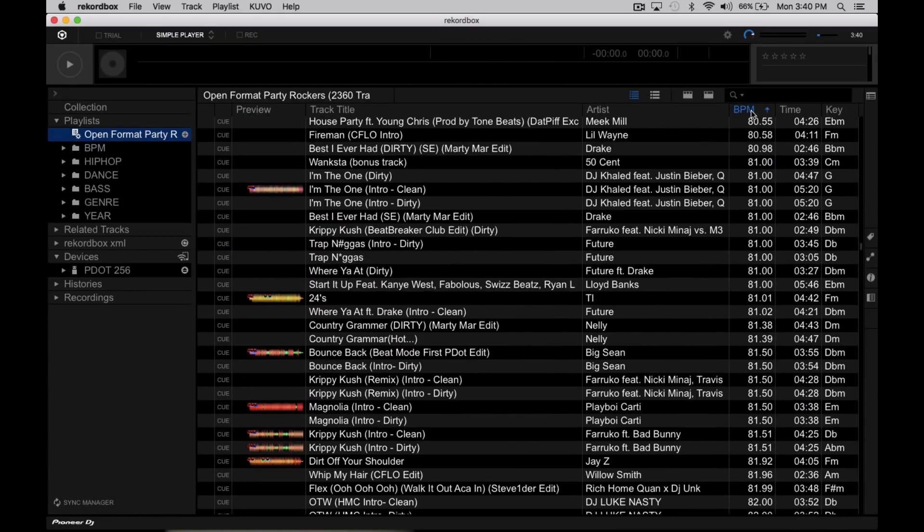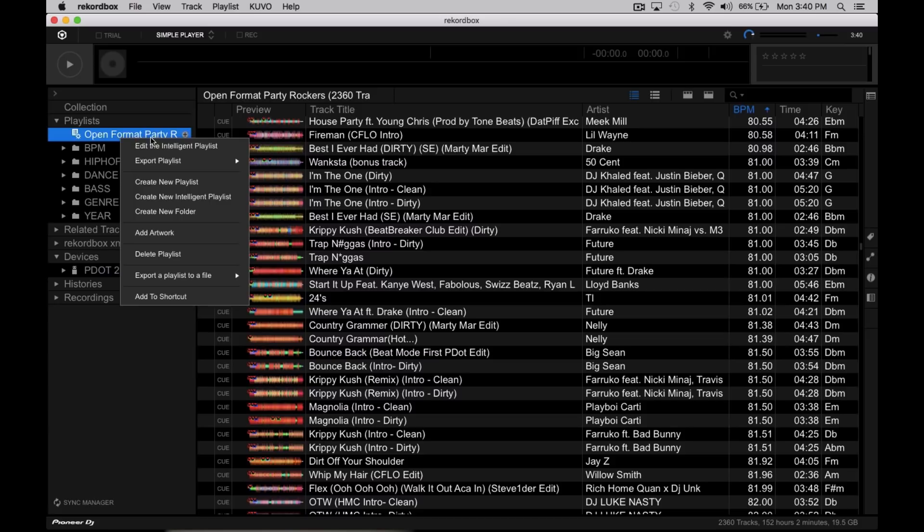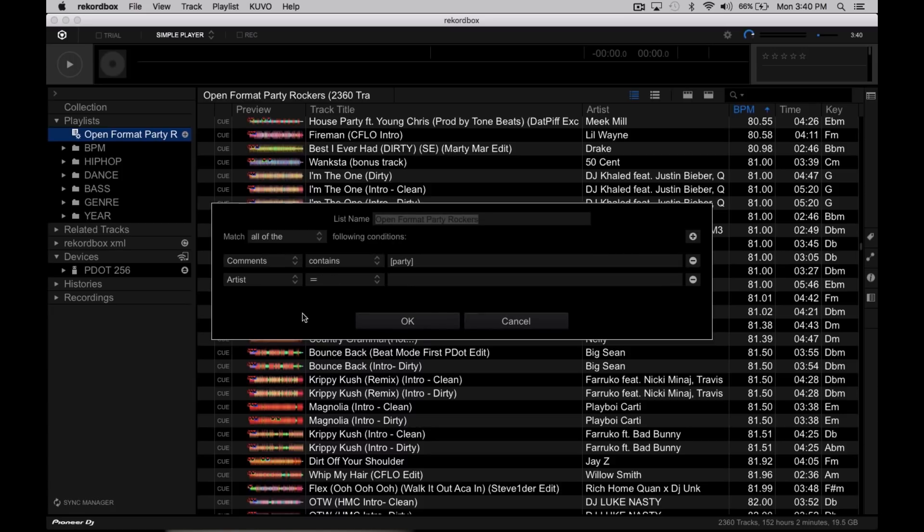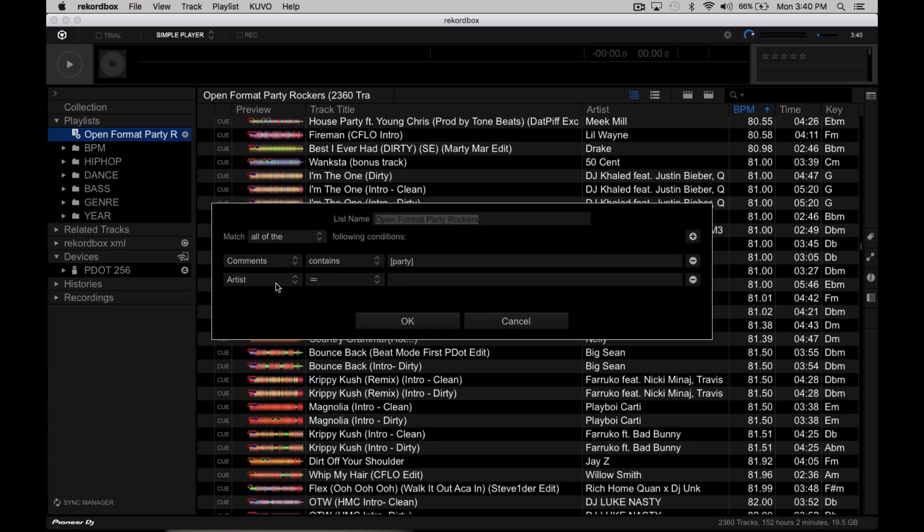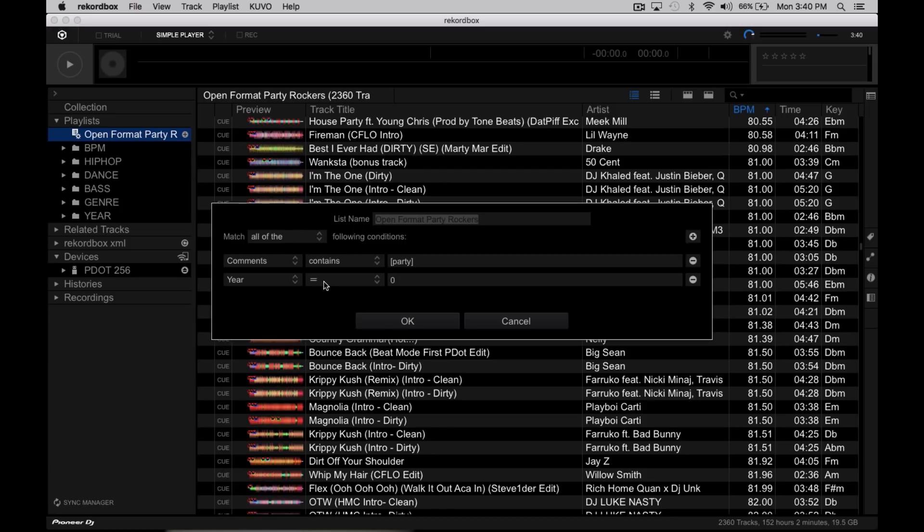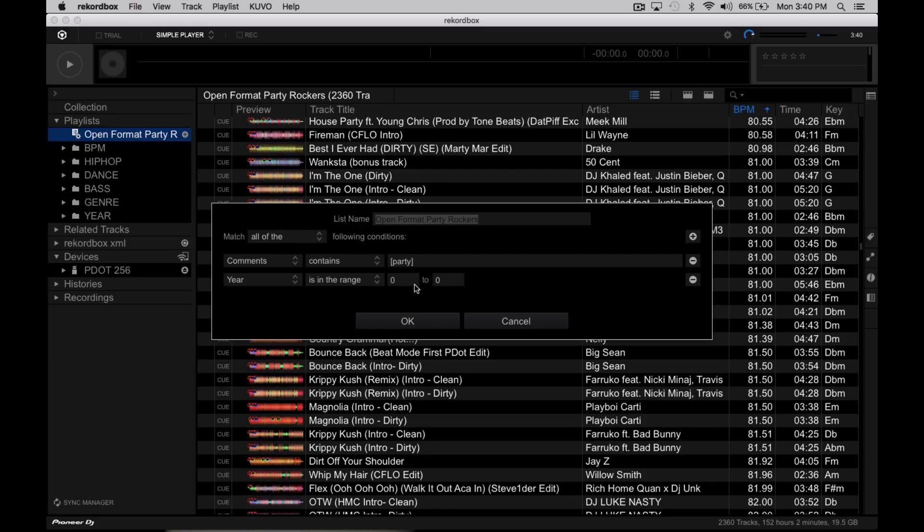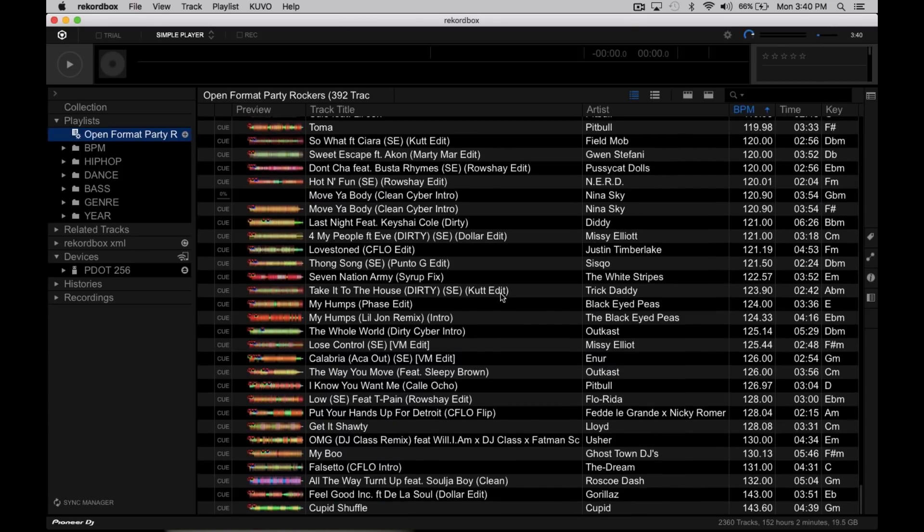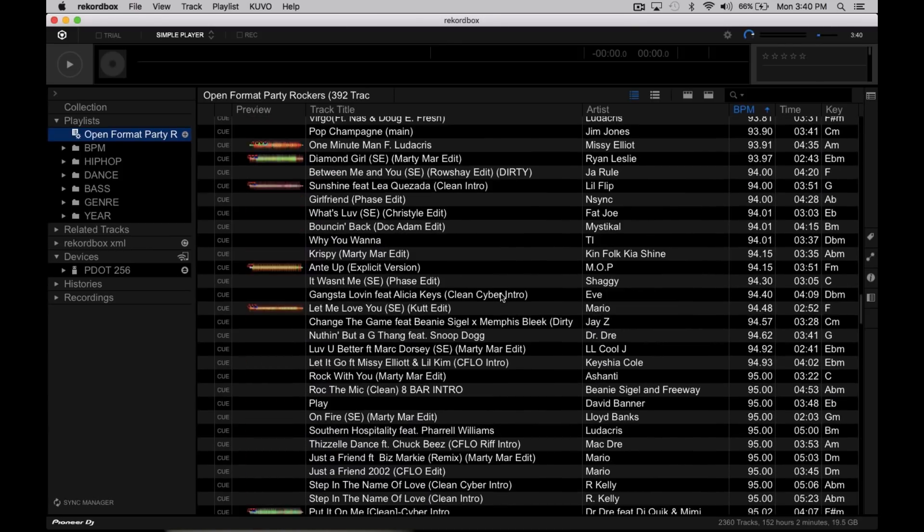Go ahead and sort that by BPM. But now maybe I want to refine that. So I'm gonna go ahead and right click on that again, Edit Intelligent Playlist. Maybe I just want it early 2000s. So what I can do is go to Year and then it's in the range of, which is really cool because some software you have to actually do like the start year and the end year. So in the range of let's say 1999 to 2006 maybe. Bang. Now these are all the songs from that era.